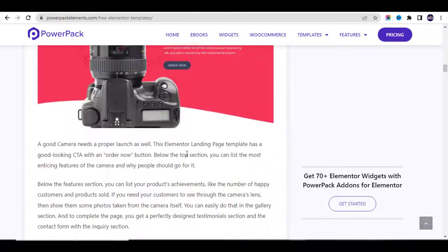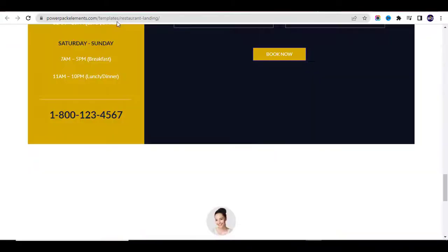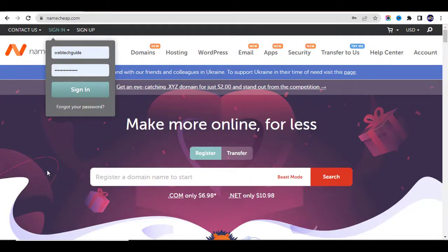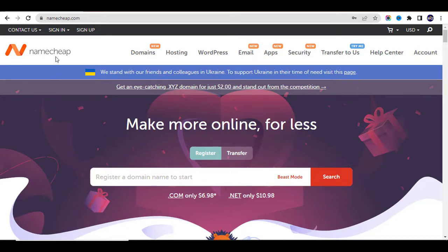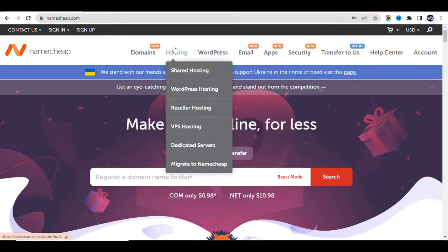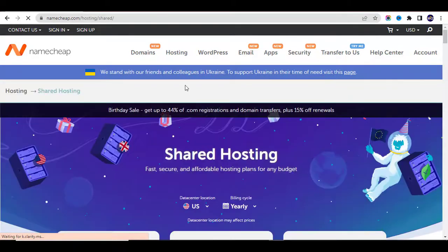The next step is to buy a hosting package. For hosting, I personally use Namecheap for different reasons: they have good customer support, they are perfect for startups, they have good servers, and their websites are fast. If you have a Namecheap account or don't have hosting yet, go to Namecheap — you'll find the link in my description — and click on Hosting.